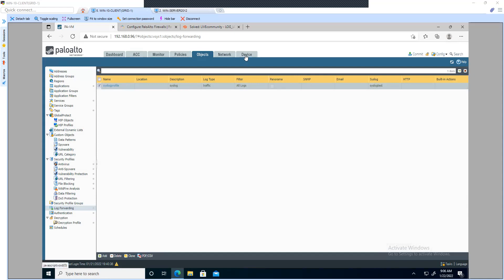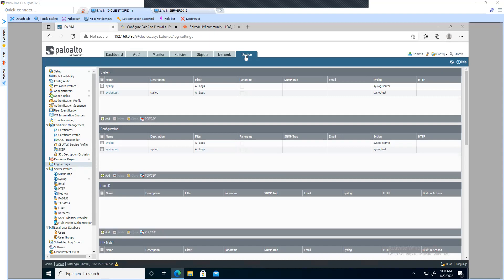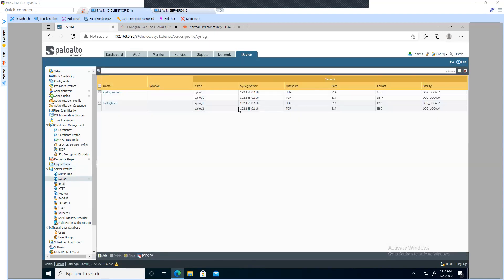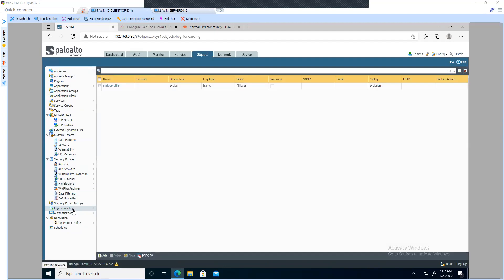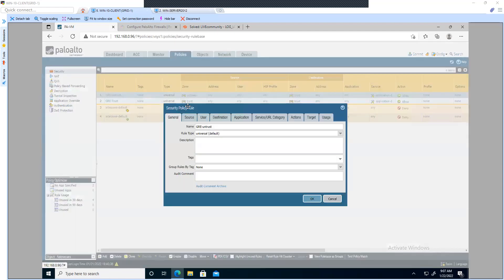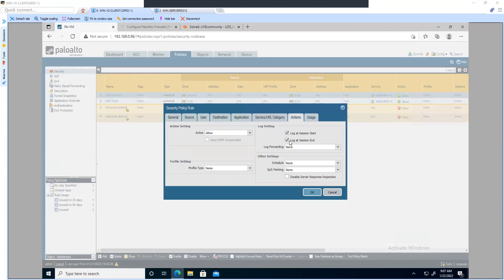Now once you're done with this configuration there is one last step. Since we're looking to forward traffic information to the syslog server: first we configured the syslog profile where we defined the IP address and protocol for syslog forwarding; then we configured Log Settings for system, config, and the rest; and then inside Objects we created a Log Forwarding profile to categorize what data should be sent. Now click on the existing policy and go to the Action tab — check the options for Log at Session Start and Session End, and set Log Forwarding.